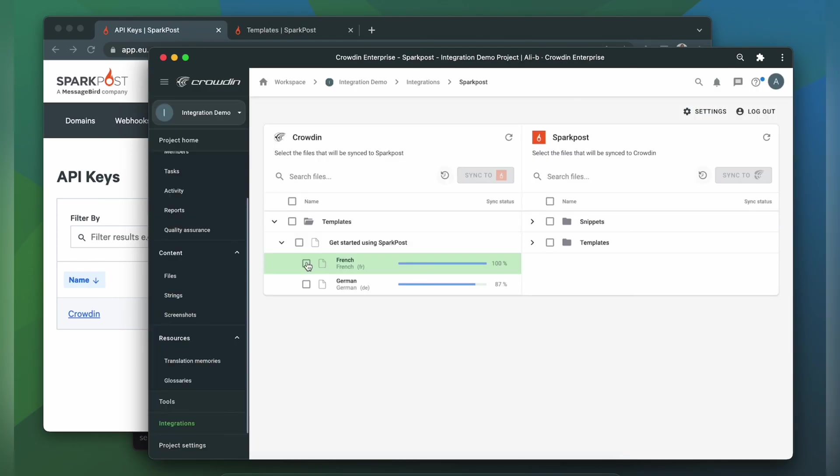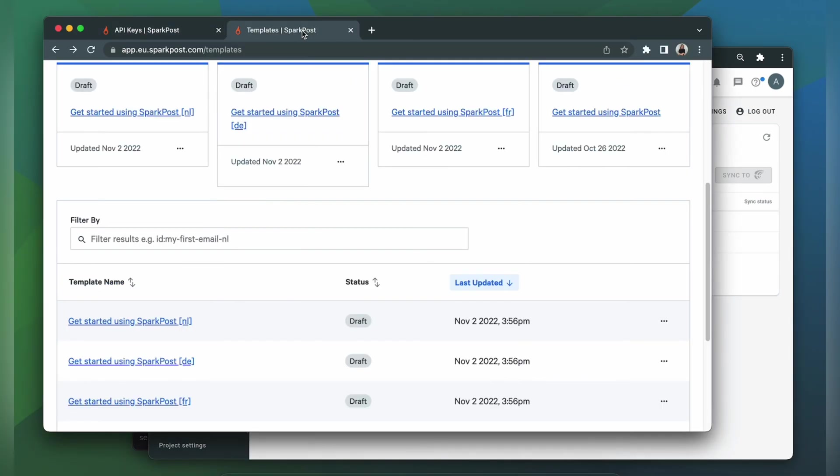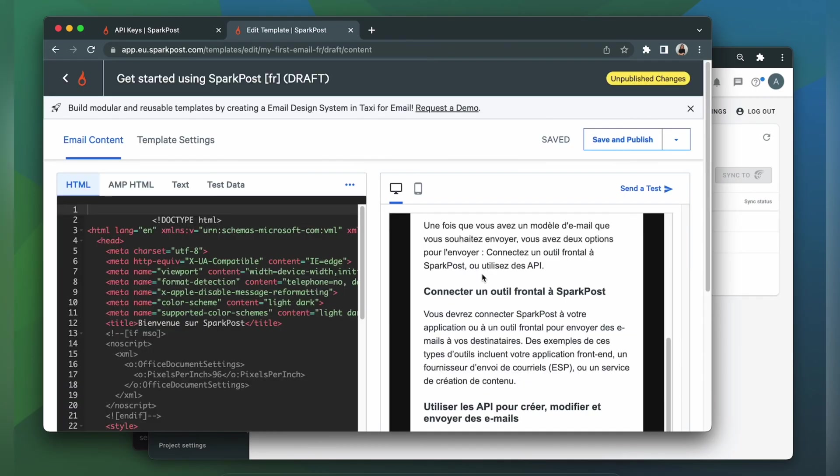When the translations are ready, to synchronize translated content back, just simply select it and click the Sync to Spark Post button. Now let's return to Spark Post to check out the translated template. This is my template translated to French. Let's check its content. The template looks pretty good and is ready to be sent.